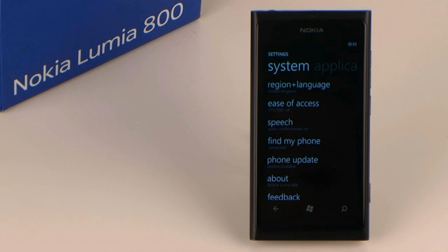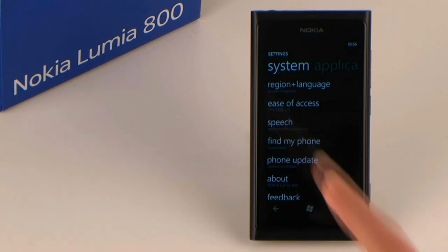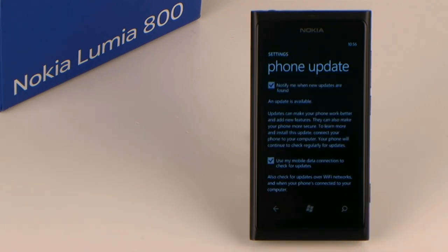Tip 1: Update alerts. In phone update, you can choose to automatically be notified when a new update for your smartphone is available.